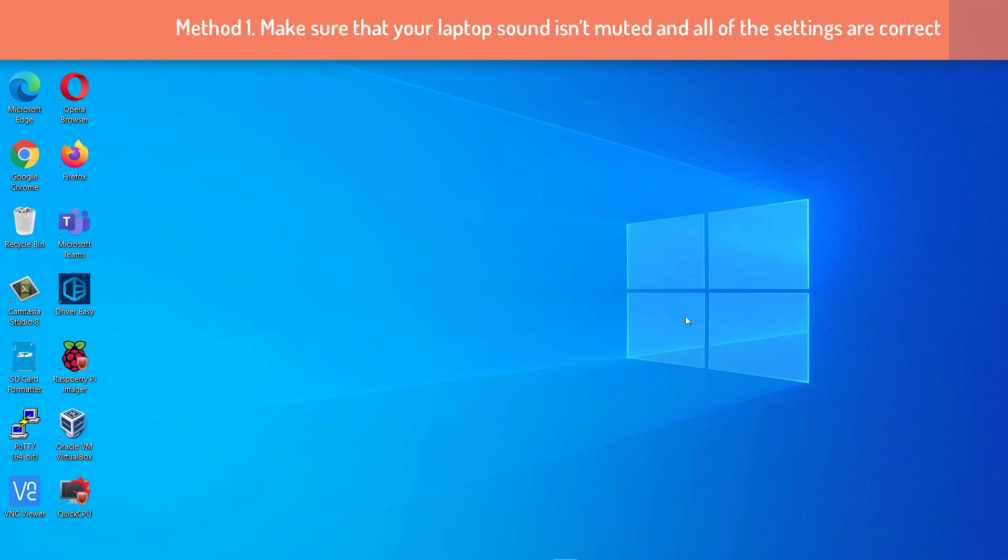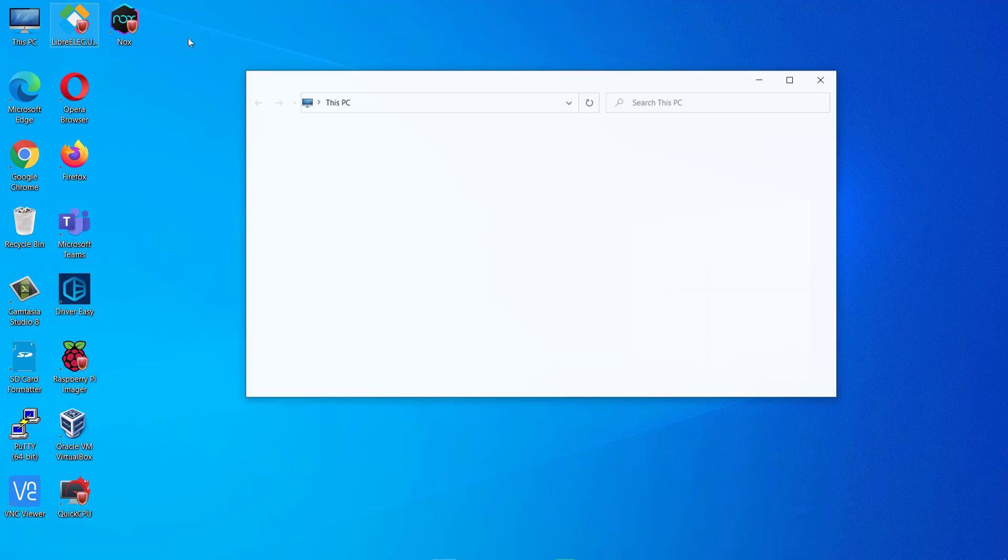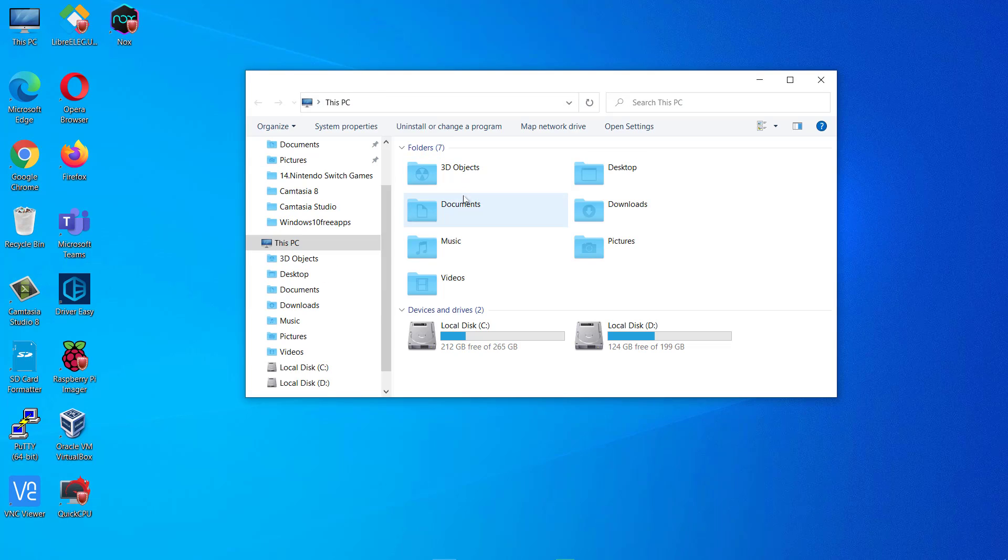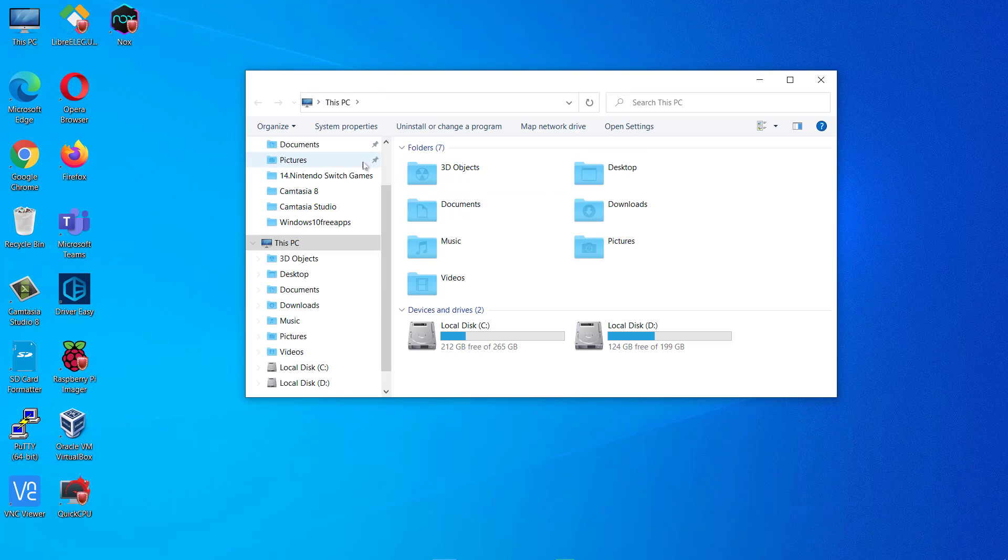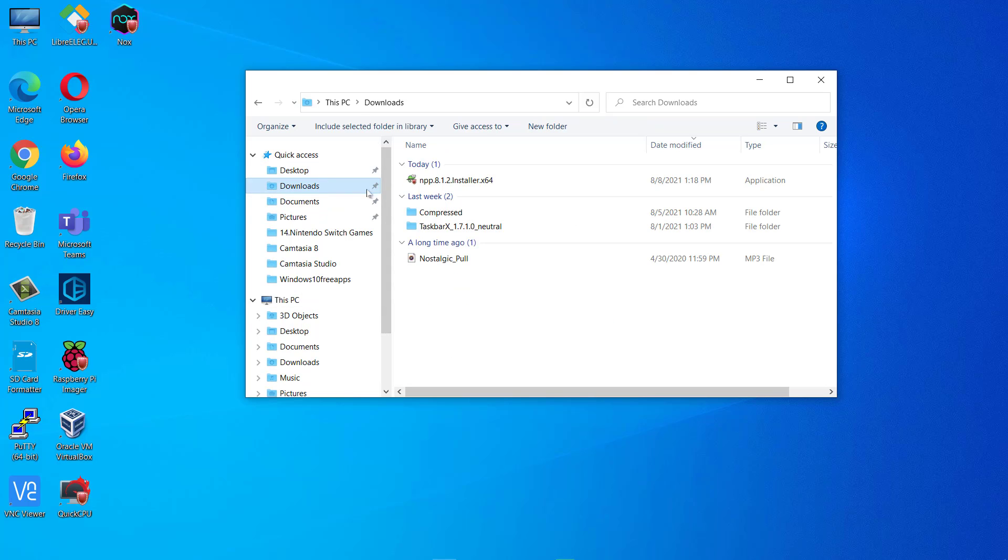Method 1. Make sure that your laptop sound isn't muted and all of the settings are correct. If speakers on laptop are not working, it might be possible that the sound isn't muted on your laptop. To check if your laptop sound is muted, try the following simple steps.